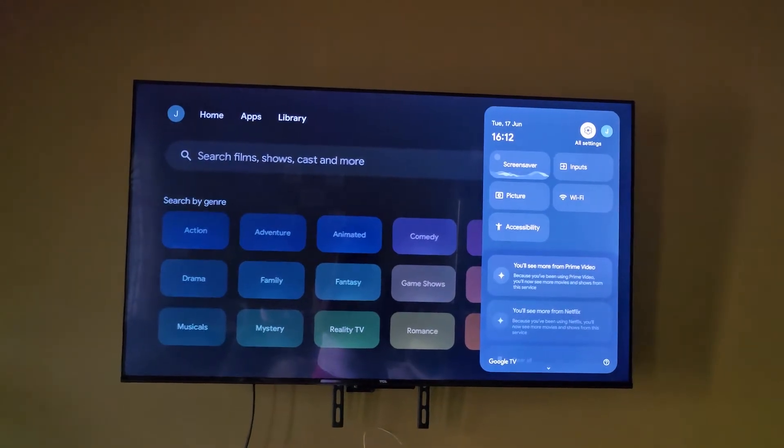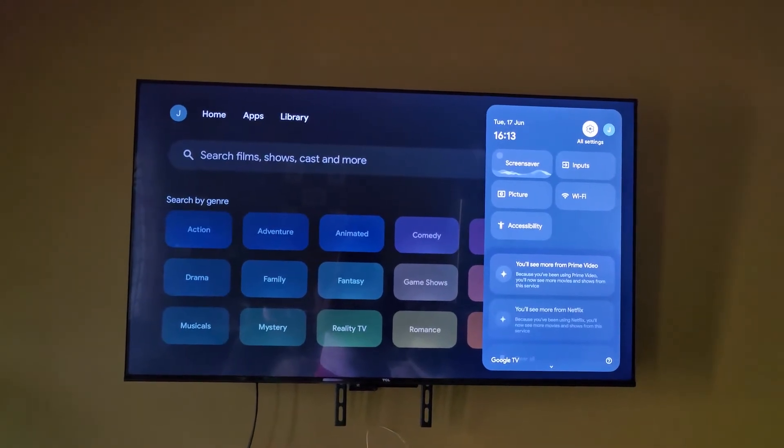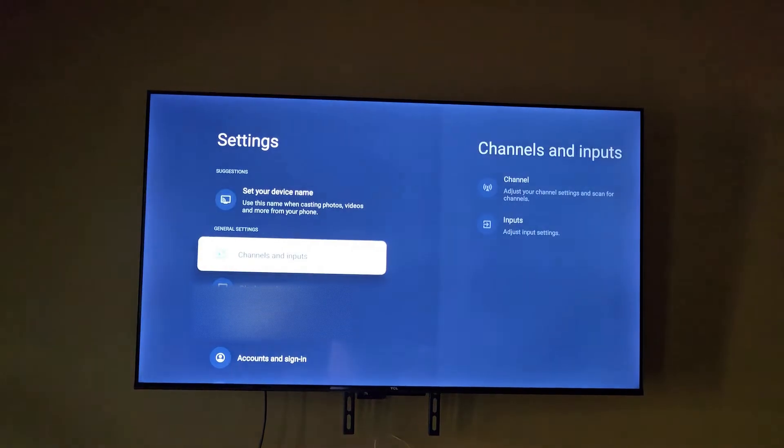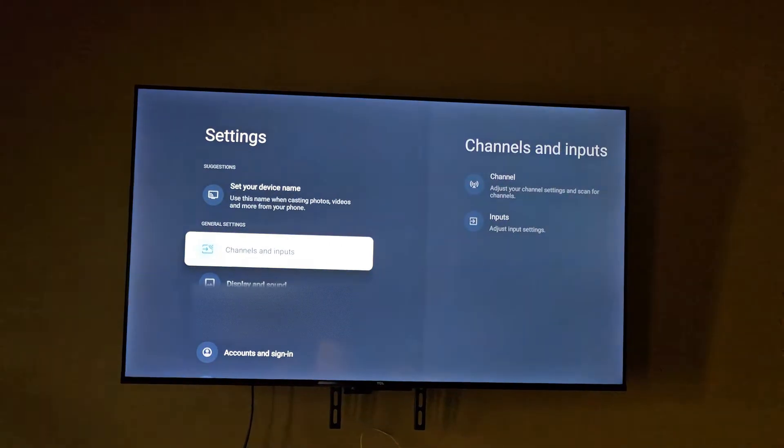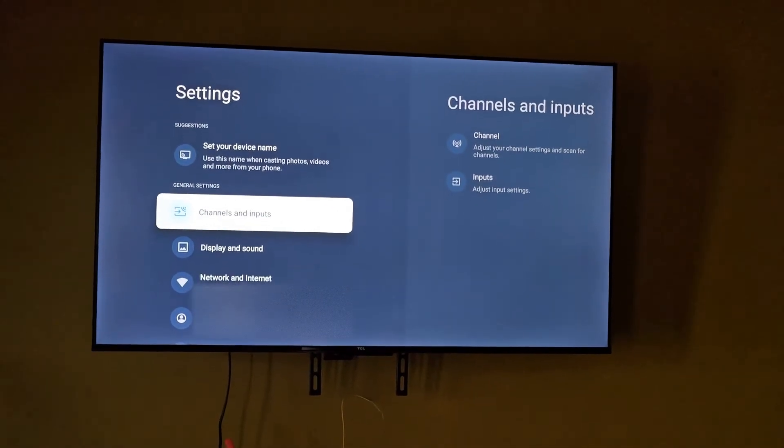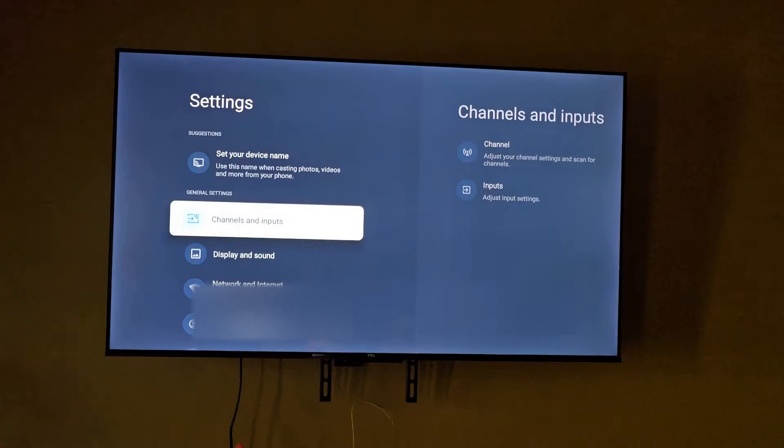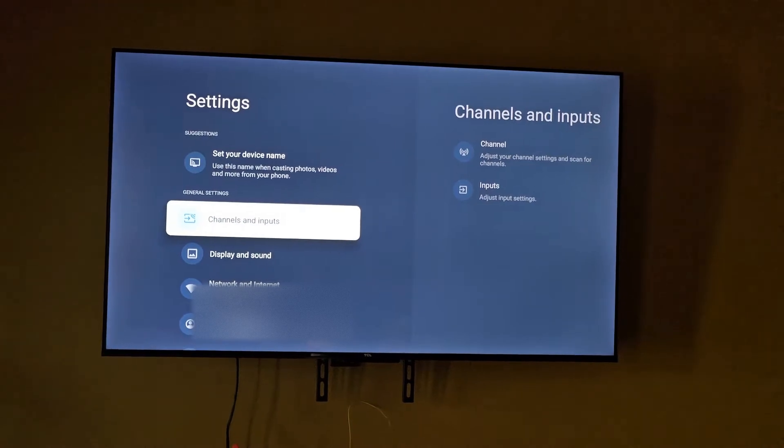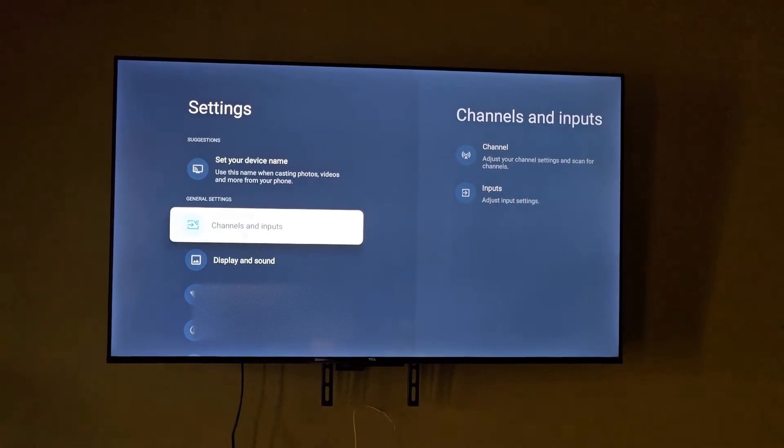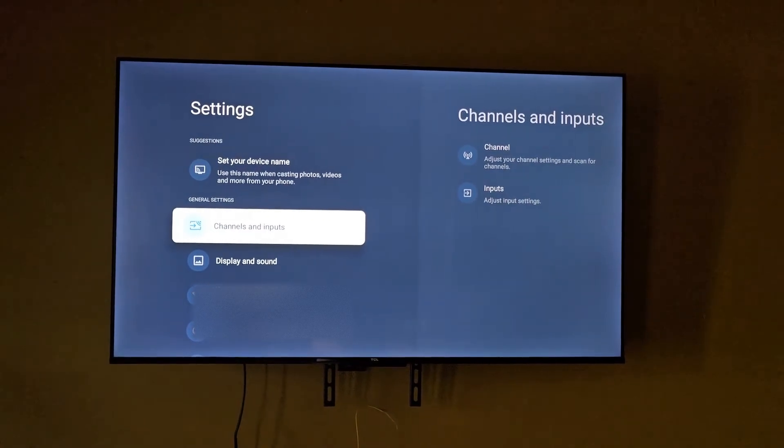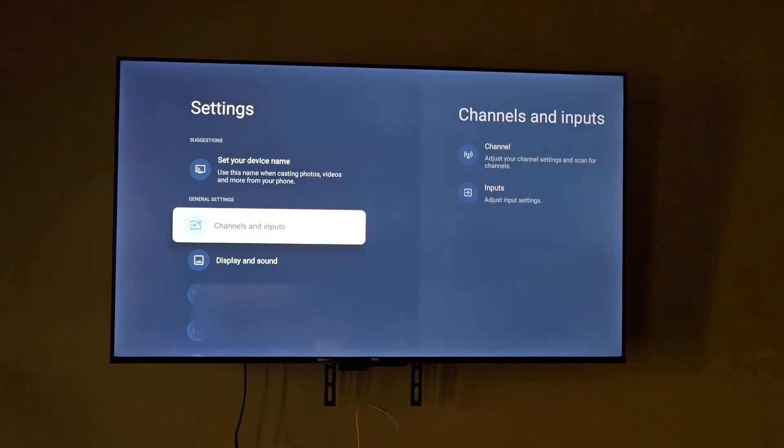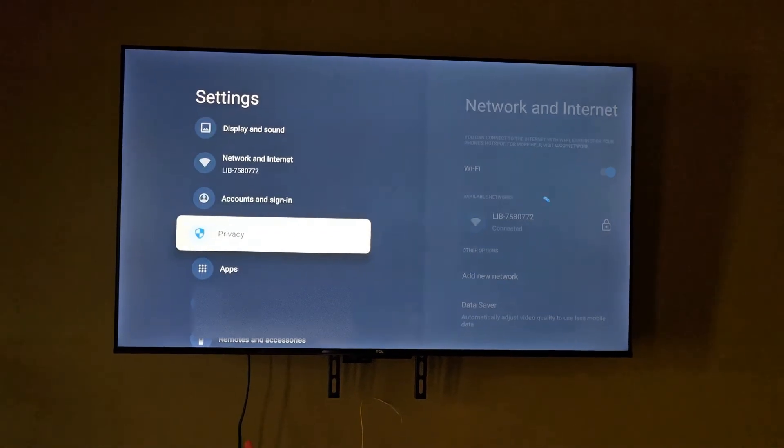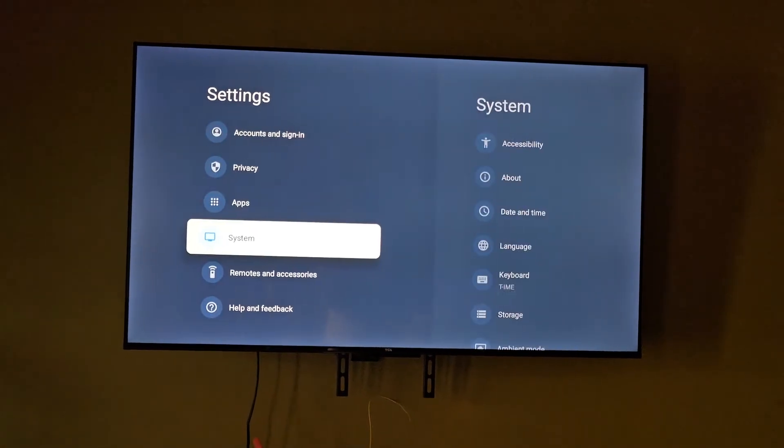Notice it says all settings there. Once I'm in all settings, you should see a bunch of options like this. If you're on Android it should be a similar setup, but if you're on some other form of OS on your TV it might be slightly different. What you're going to do here is go down to System.